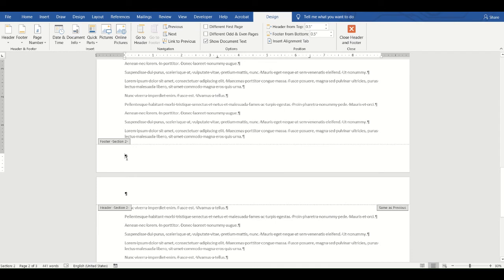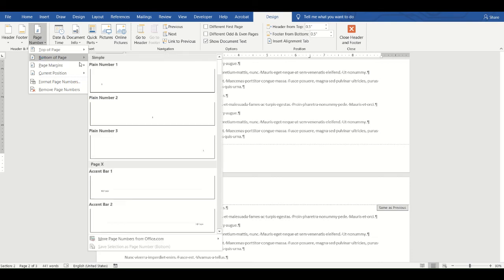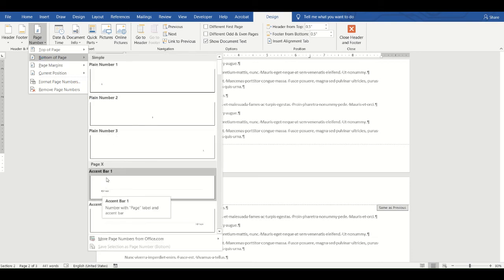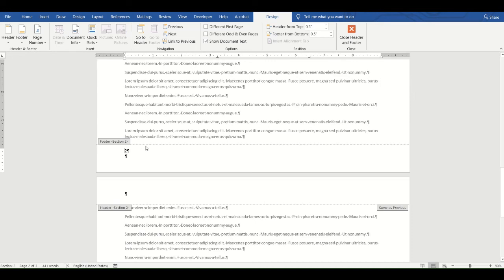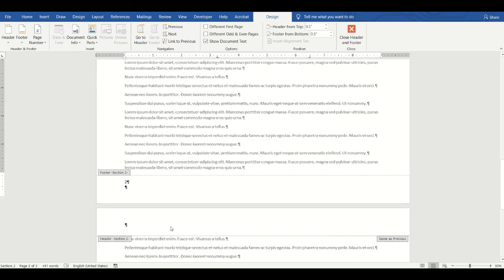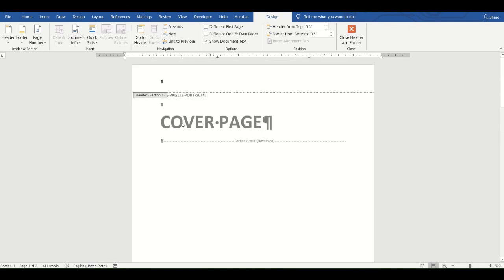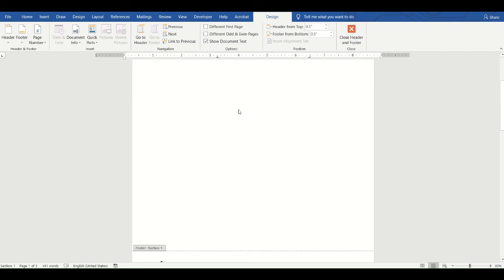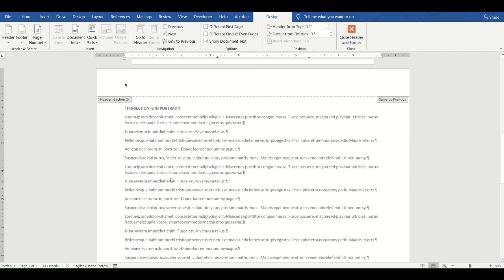Now the footer of Section 2 is no longer connected to Section 1. I'll click the Page Number button, choose Bottom of Page, and select Plain Number 1 at the left. Page two shows page number 2, and page three shows page number 3. Scrolling up to Section 1, there's no page number in the footer because I unlinked the sections.